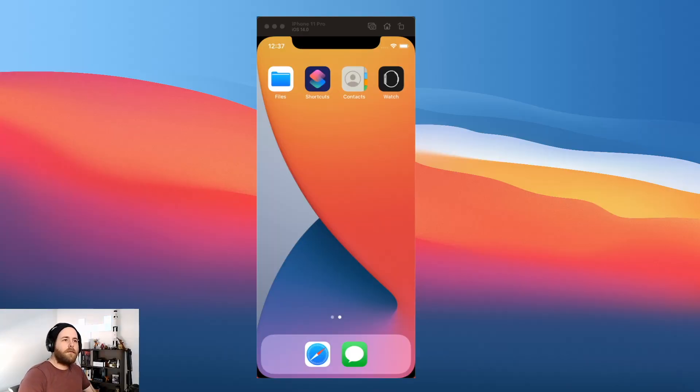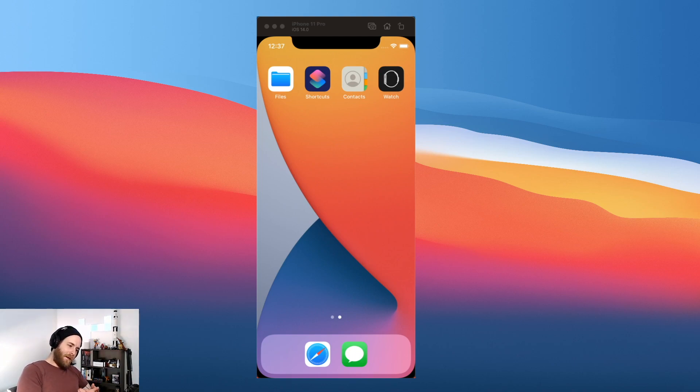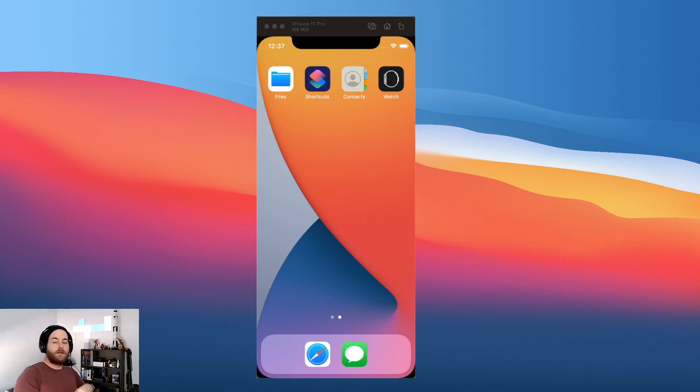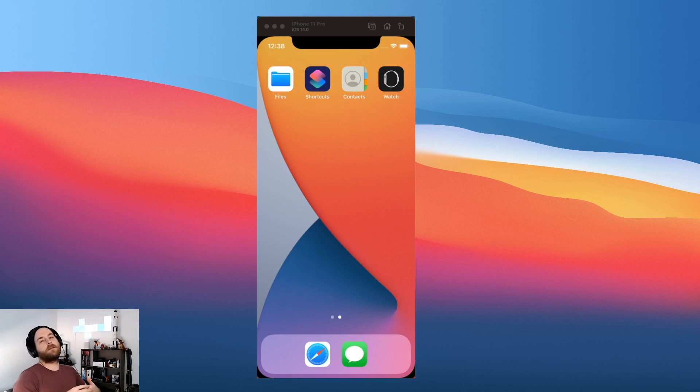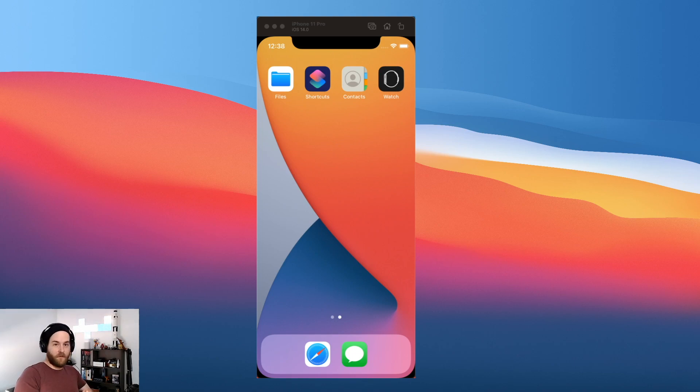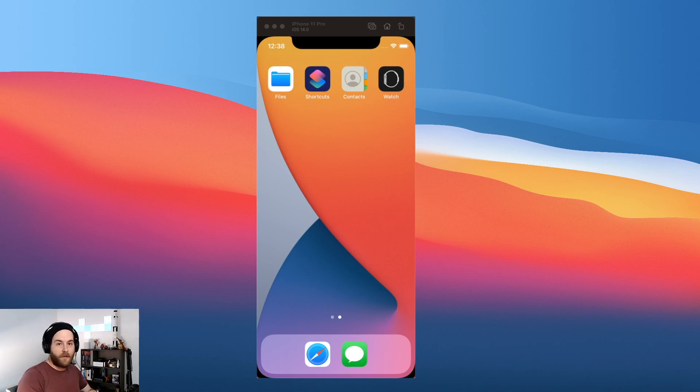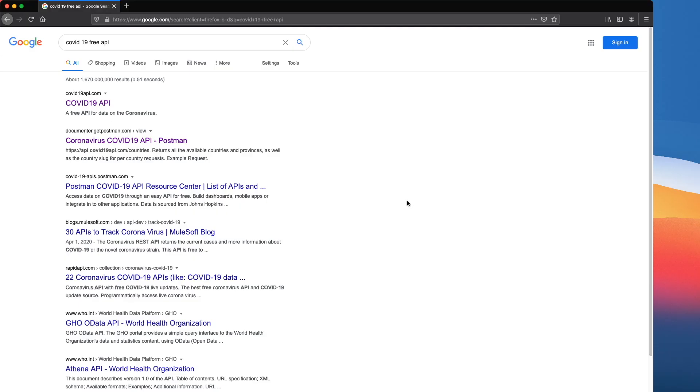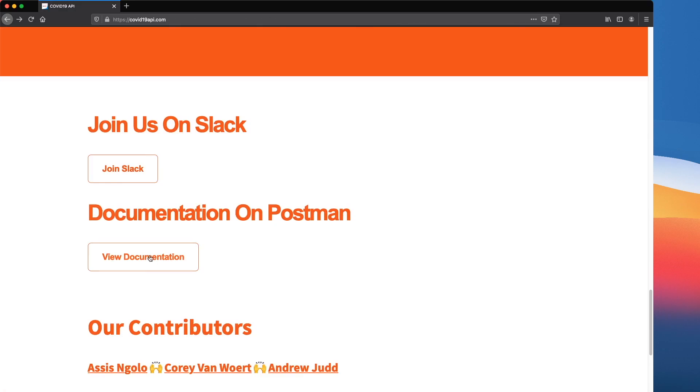Alright, so today we're going to have a look at building a COVID-19 tracking app. This isn't going to be anything like the contact tracing apps that are already out there. It's going to show you a dashboard of current numbers for a particular country. But before we can do that, we need to work out if it's even possible to get that information, especially for free. First up, we're going to jump on Google and see if we can find a free API for this. I've already done some research and I found COVID19API.com, so this is the API I'll be using for this project.